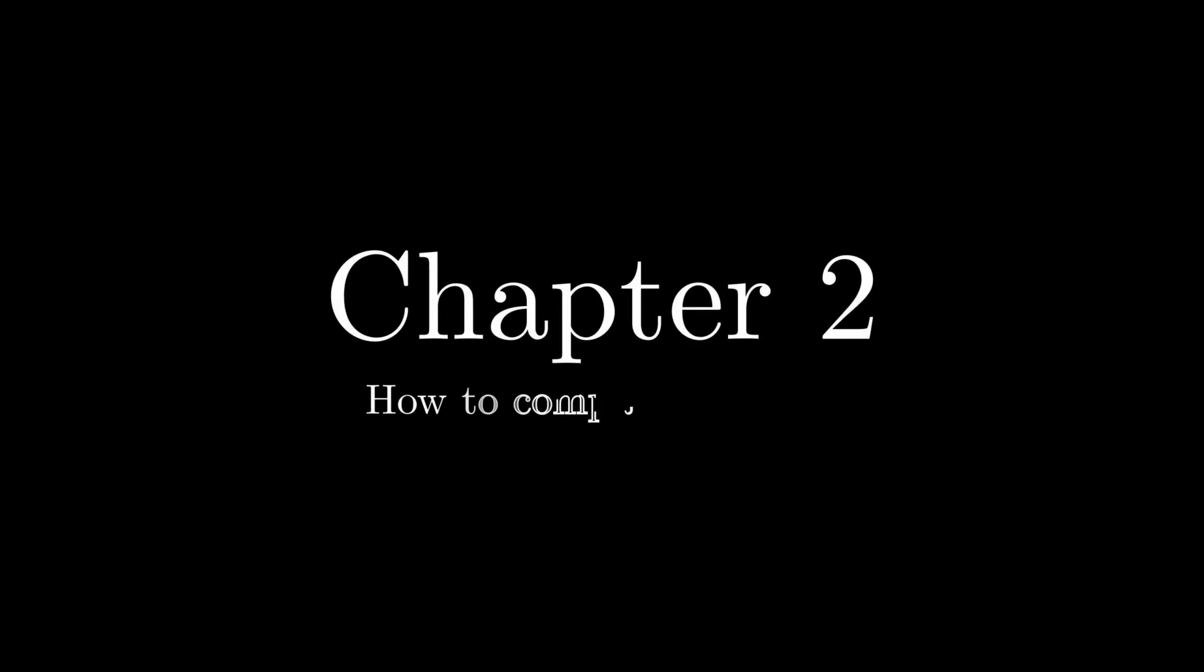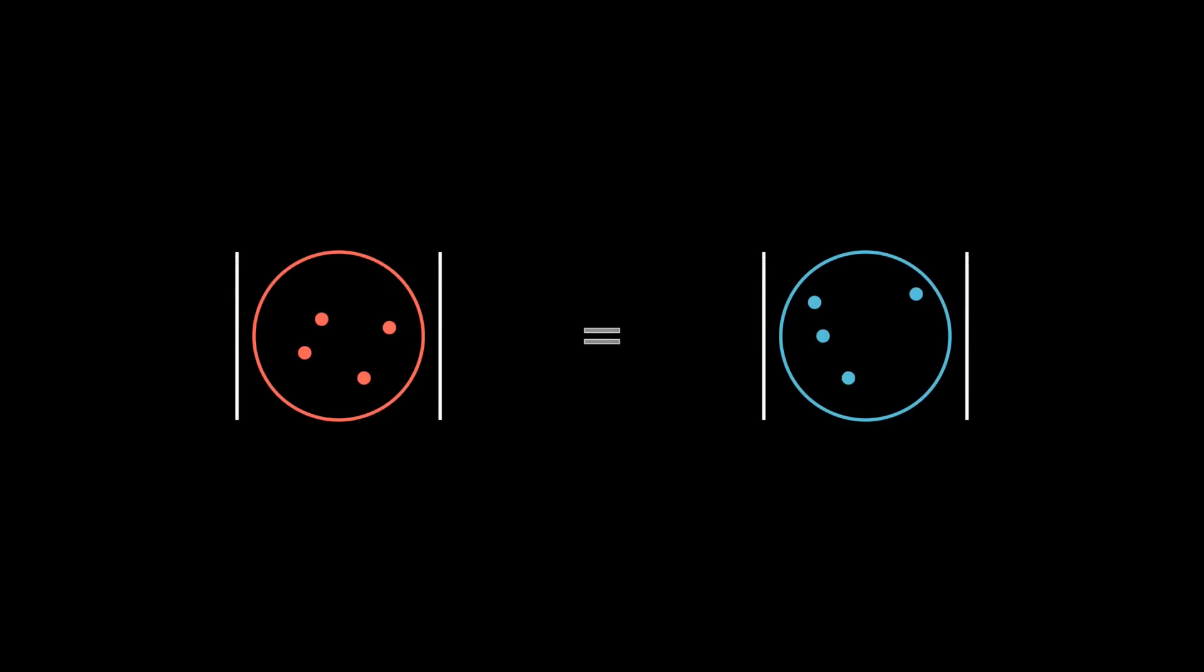Chapter 2: How to compare infinities. This chapter aims to formalize what we saw in chapter 1, how to compare infinite cardinalities. A set's cardinality is, essentially, how many elements it has. This gets a bit blurry with infinite sets, but it's still possible to operate on those.